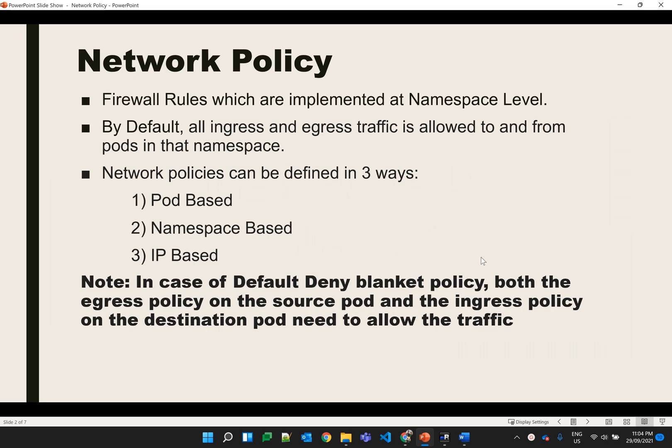Basically, network policies are the firewall rules which work at OSI layer 3 or 4, which is the network layer. The scope of the network policy is limited to a namespace only, which means we have to define separate network policies for different namespaces. By default, all pods can communicate with each other within a namespace as well as inter-namespaces, as there is no network policy defined.